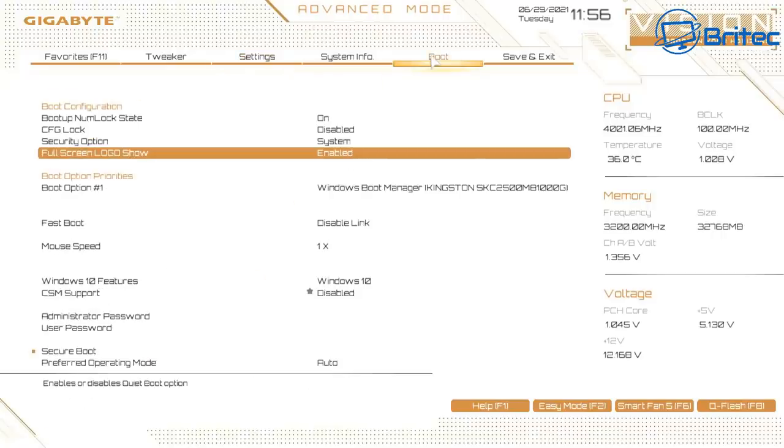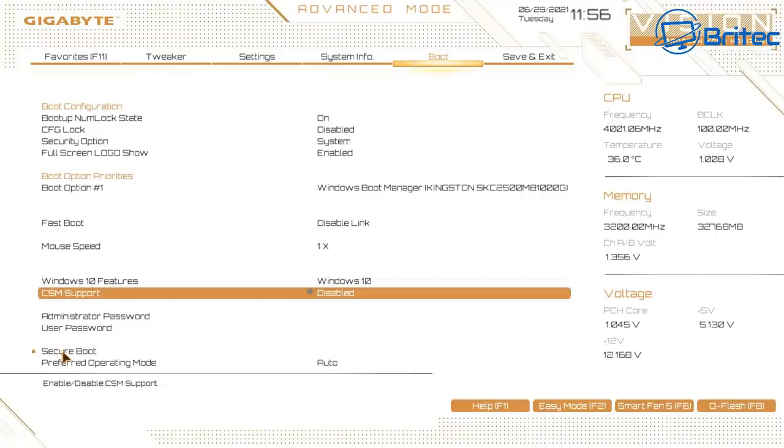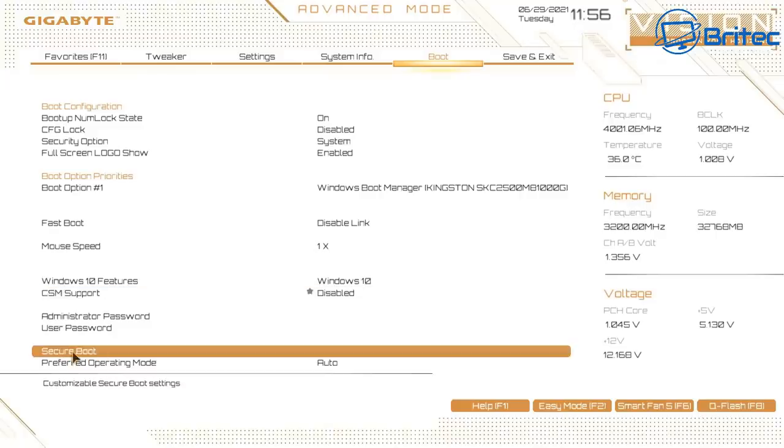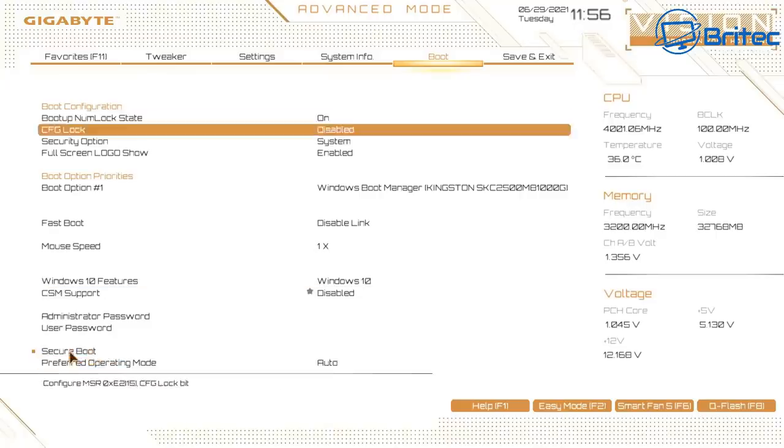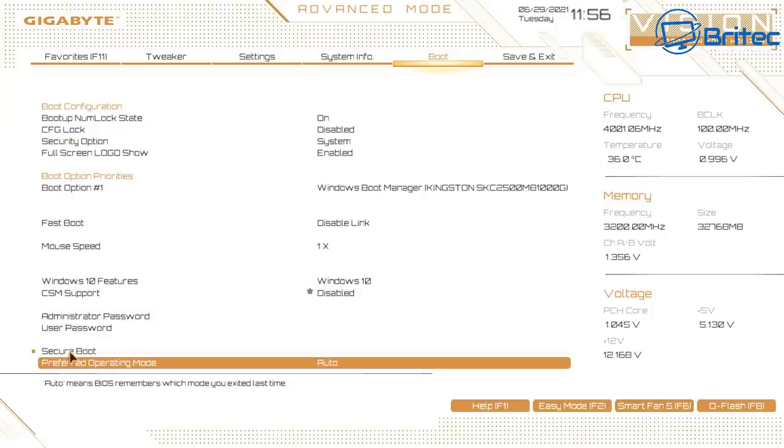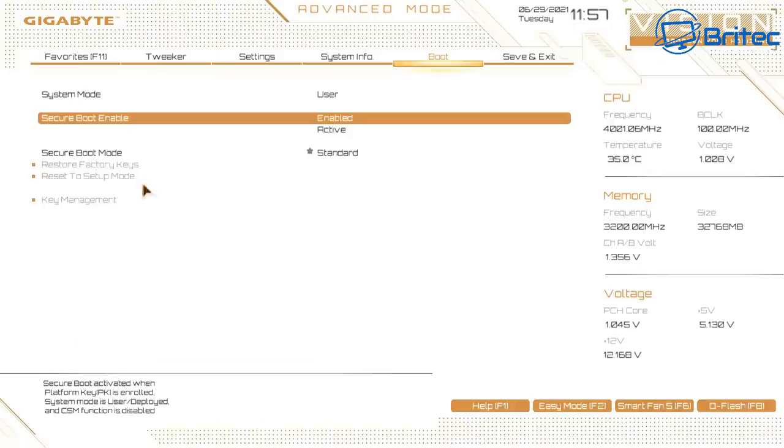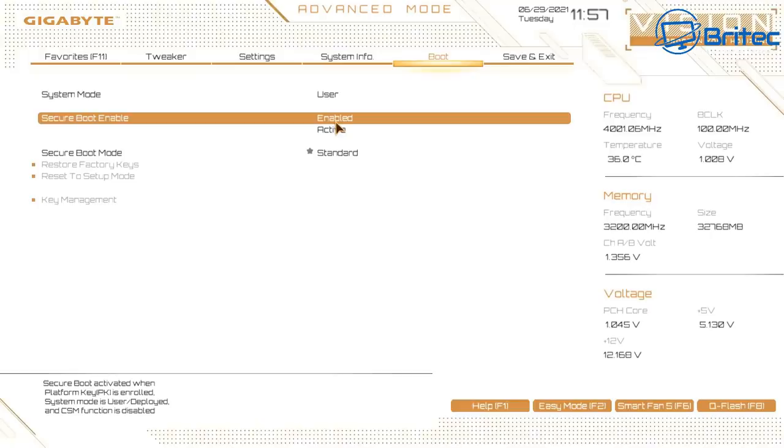The same thing goes for CSM support—this needs to be disabled on AMD systems and also Intel systems. You need to make sure that secure boot is on, CSM support is disabled, and you need to enable the PTT. You also need to enable the TPM 2.0. For AMD BIOS it's called fTPM and you need to enable that version. It will be under the Trusted Computing section. I've showed you that in a previous video. Basically, you just have to replicate the same things in there apart from PTT.